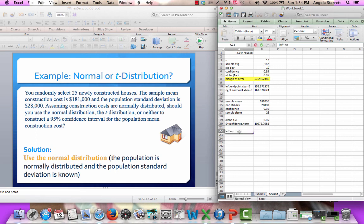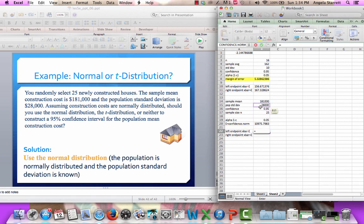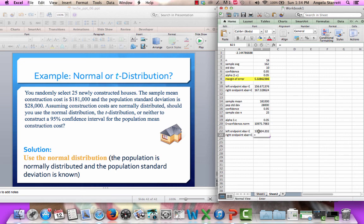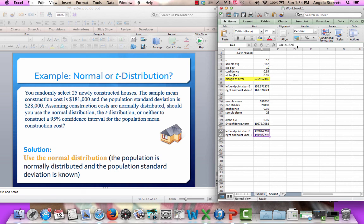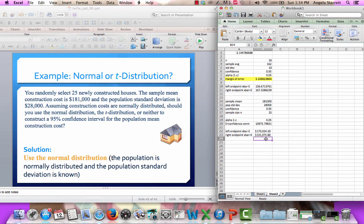My left endpoint is x-bar minus the error, and my right endpoint is x-bar plus the error. So my left endpoint is my sample mean minus the error, and my right endpoint is my sample mean plus the error. With 95% confidence, we can say that the population mean of construction costs for new homes is between $170,024 and $191,975.